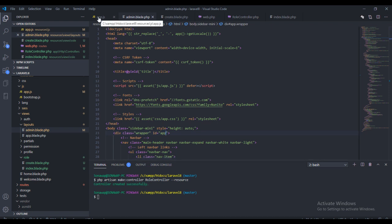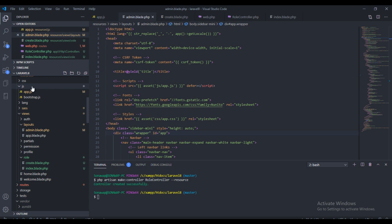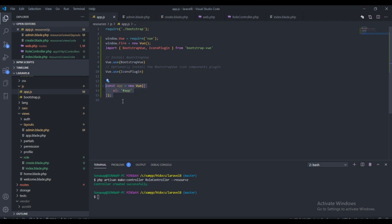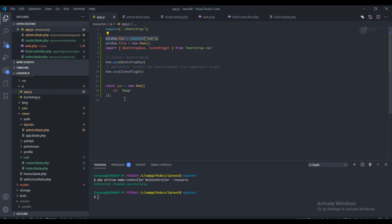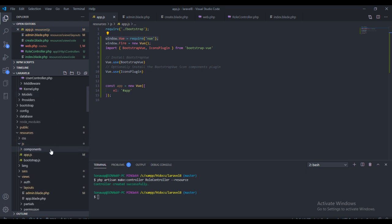The next thing we need to do is create the Vue component. In Vue you have to create the component yourself because they've changed a lot of things. Unlike Laravel 7 where the code was pre-written for you, now we need to actually install Vue ourselves, implement Vue, and do a lot of things ourselves. Let's create our component right here.